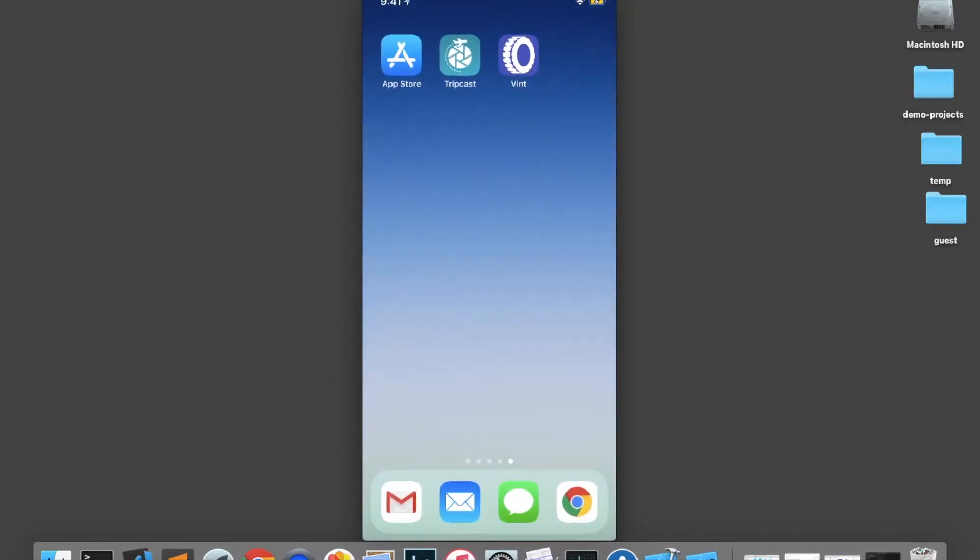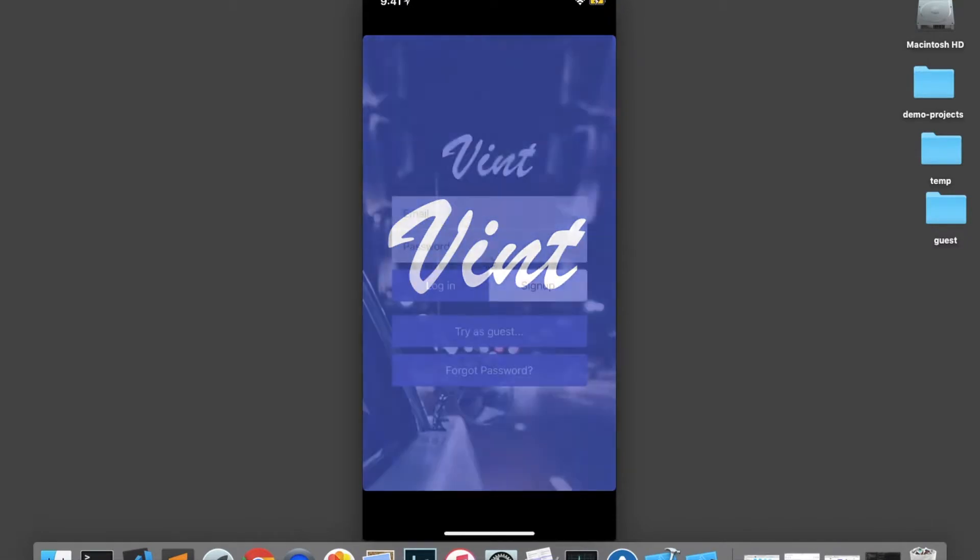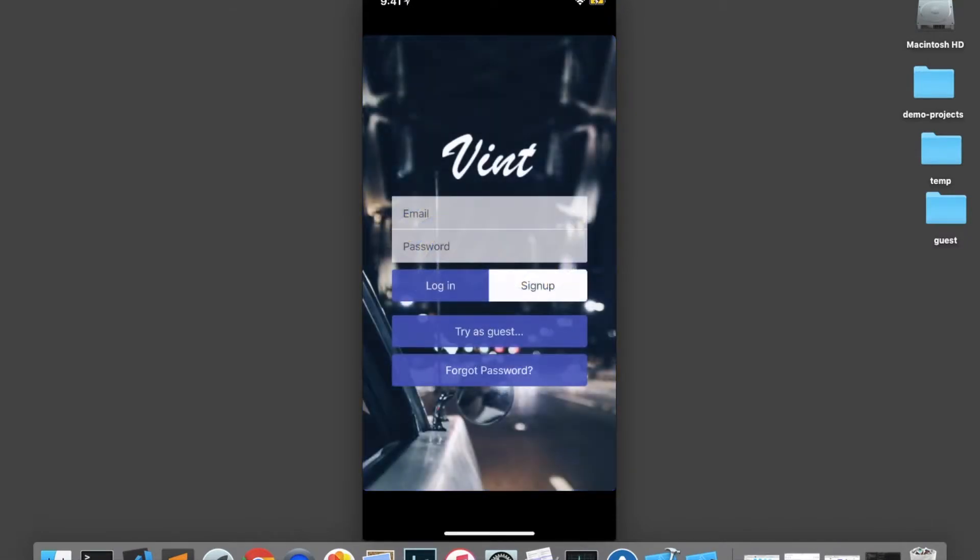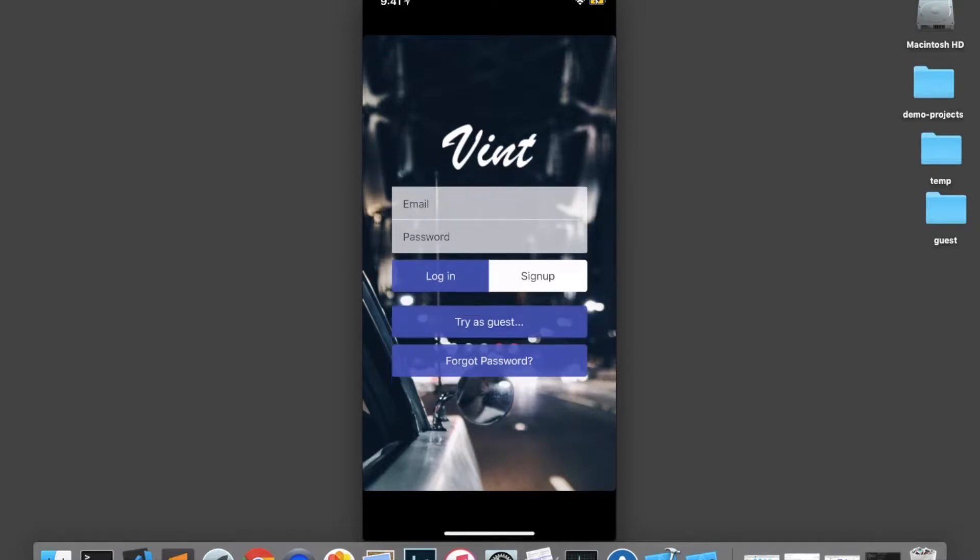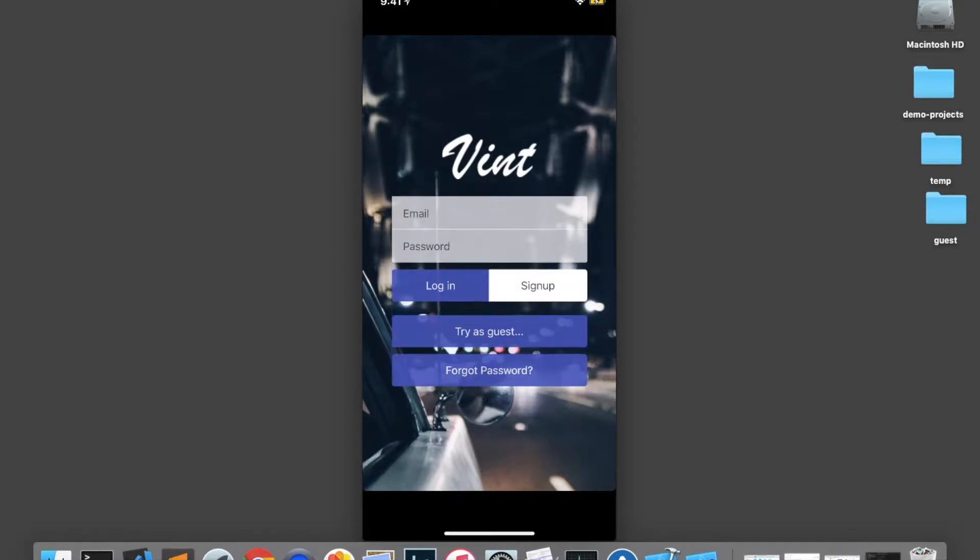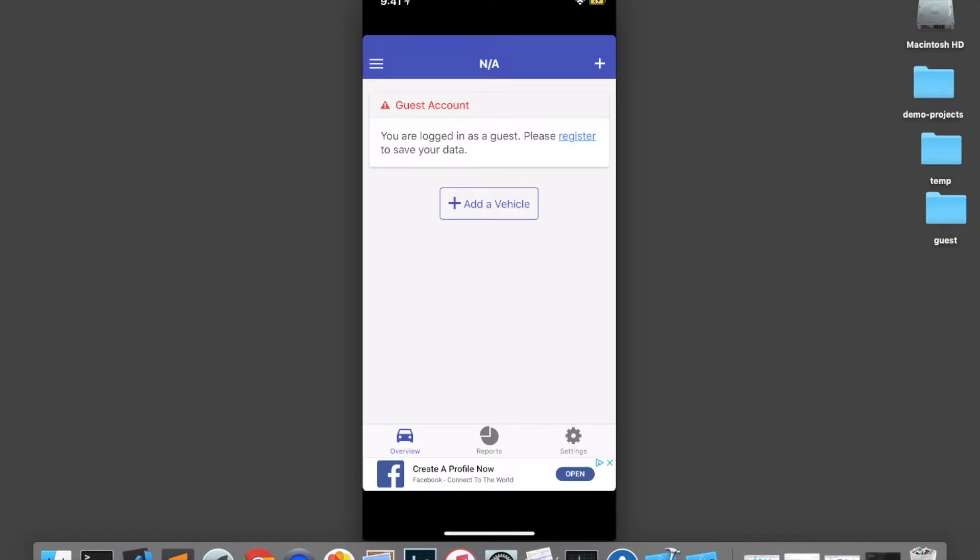The second app I want to demonstrate is this one called Vent, which allows you to log your vehicle maintenance and your mileage and things like that. And we can see that we come to this first page and we have the ability to log in or try as a guest. So when I click on that, I get logged in and it says you are logged in as a guest, please register to save your data.